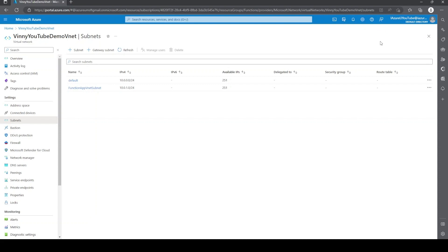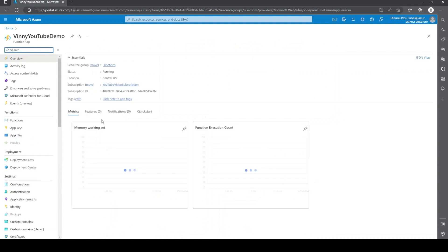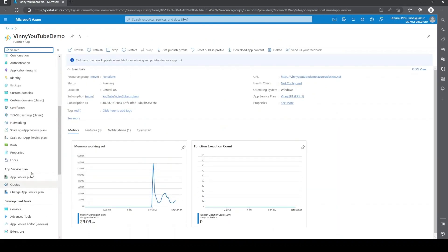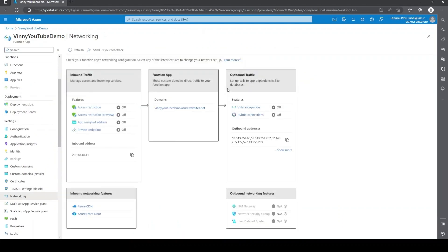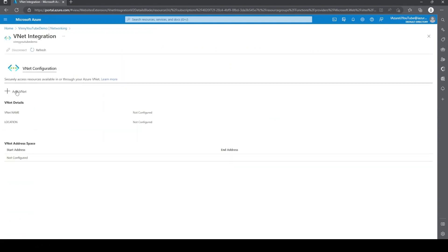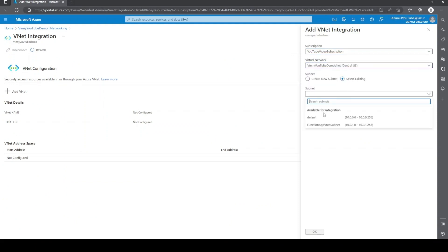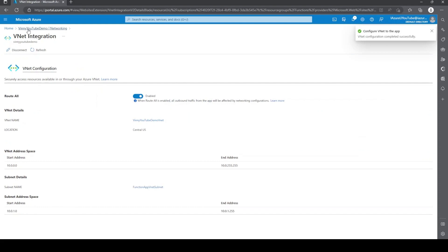All right, the next thing we need to do is configure the function app to use the VNet subnet we just created. We'll just go ahead and hit home. We'll go to the function app and go down to networking. From here, we'll just click on the VNet integration. We can hit add VNet. Go ahead and select the VNet and the subnet that we already created. All right, one thing we want to note is that route all is enabled. This will ensure that all outbound traffic from the app will go over the VNet and not over public access network.